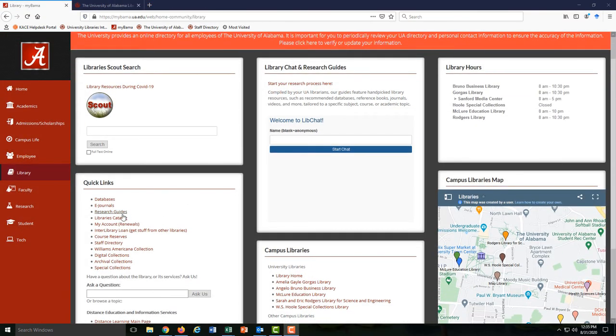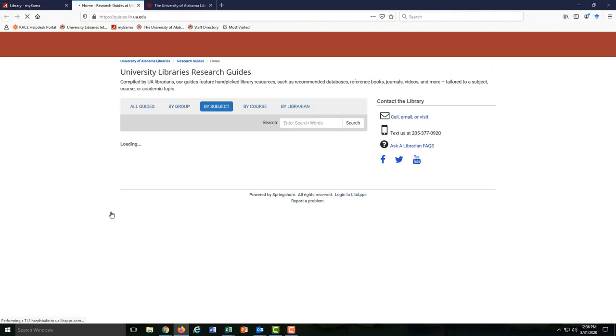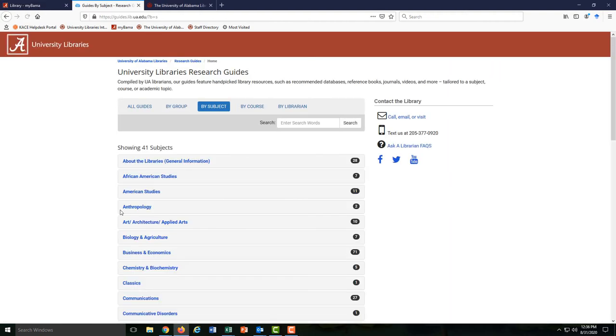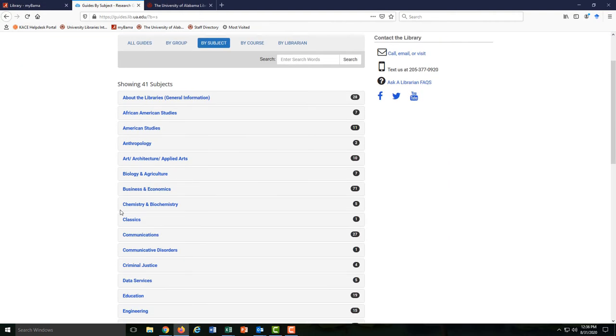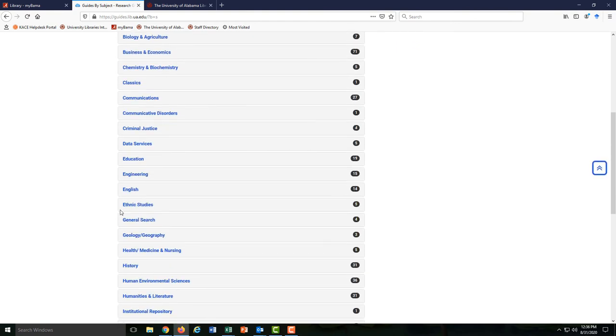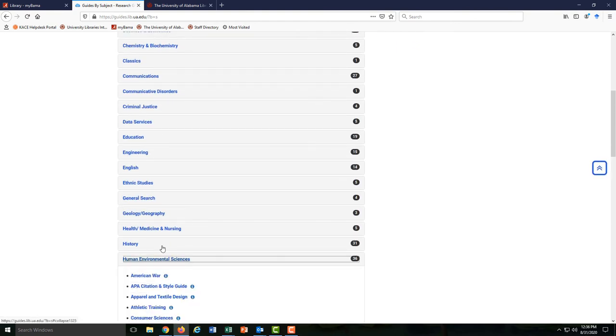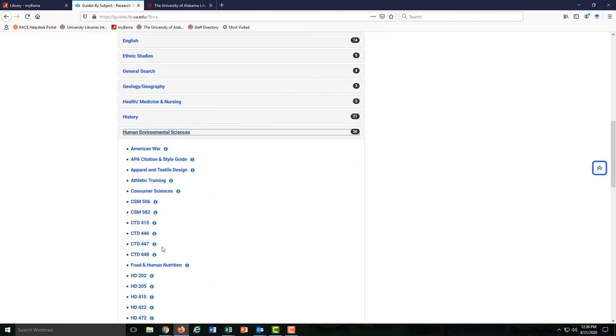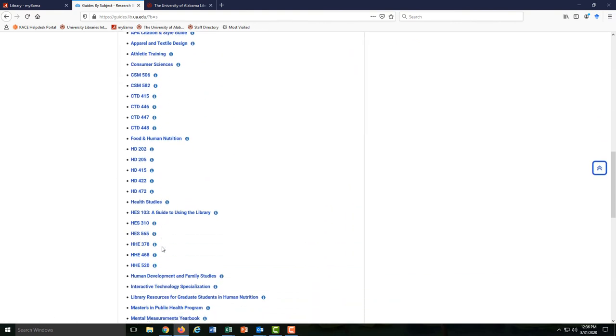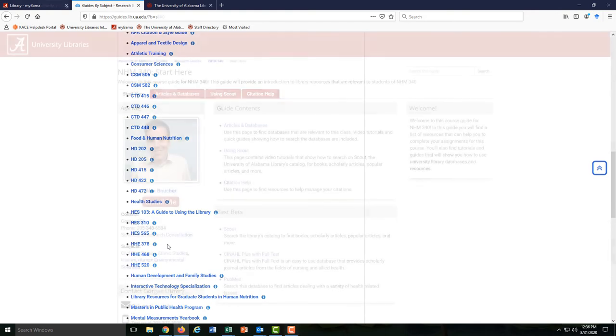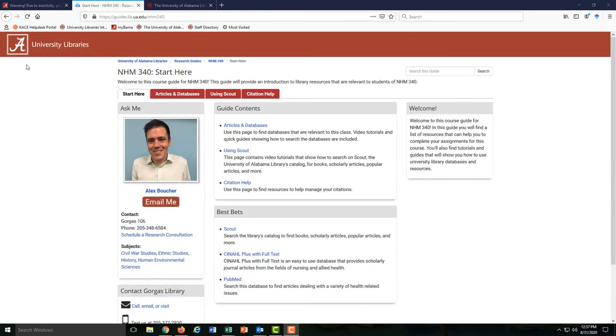You can also find all of our research guides right here. Just scroll down to Human Environmental Sciences and you'll see that we have guides for lots of individual classes. You'll find my contact information and class-specific research resources on each of these guides.